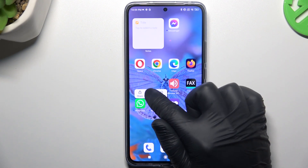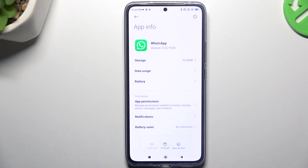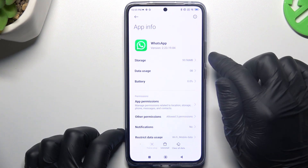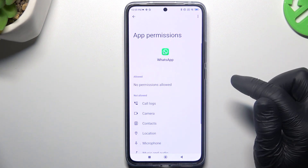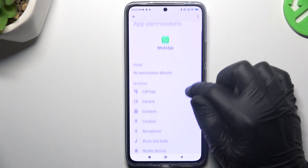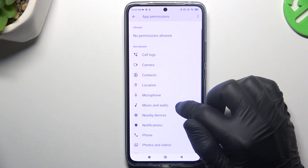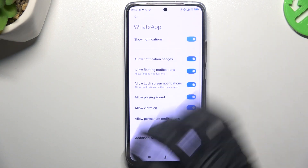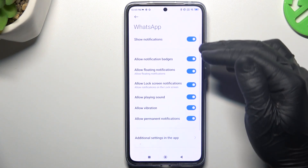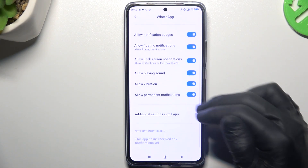After that, hold a finger on the WhatsApp icon and choose App Info. Then go to App Permissions and look for the notifications — you have to turn it on along with all of the switchers.